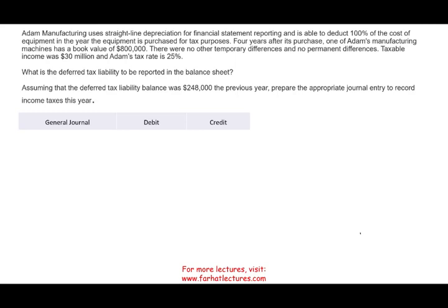The first reason is this: you have to have a good understanding of the tax code. When you get to income taxes for accounting purposes, for GAAP purposes, the assumption is you understand how a transaction is being treated under tax purposes. You have to understand your tax code, then understand how it is treated for GAAP, and then reconcile the two.